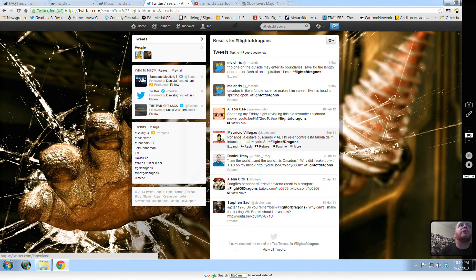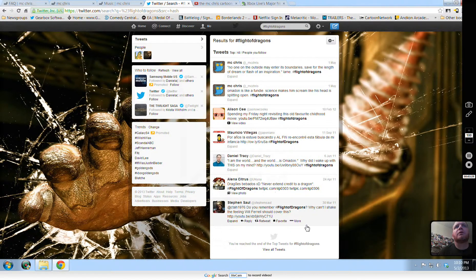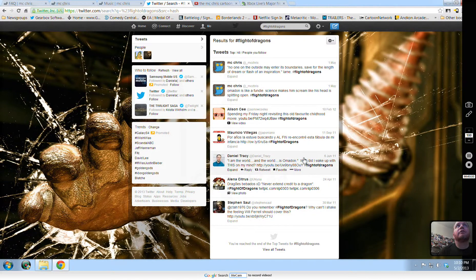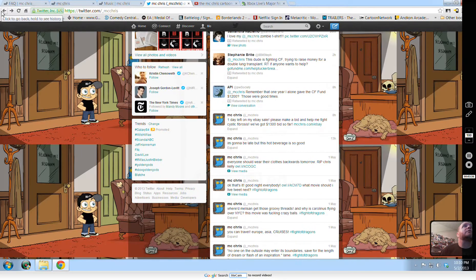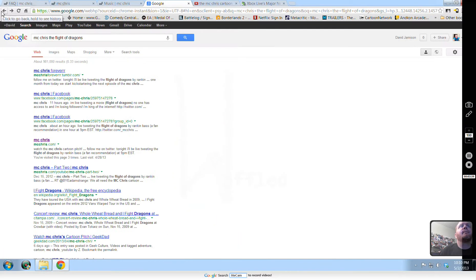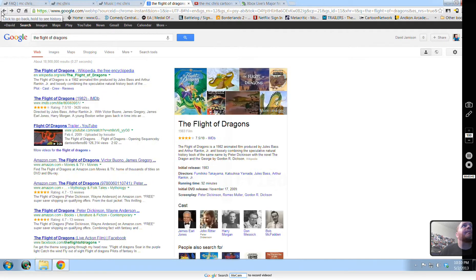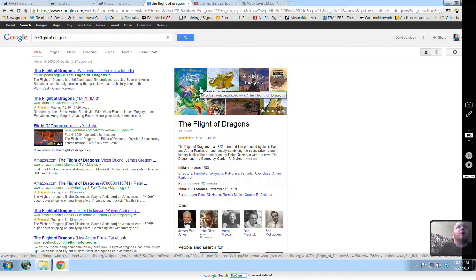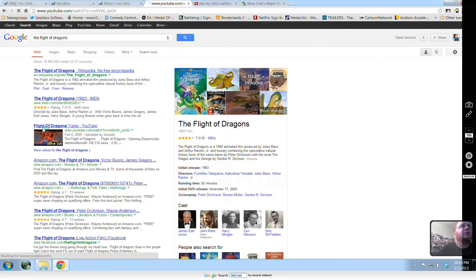Flight of the Dragons. That must be this. He was tweeting about this in the 1982 animation. So let's check out the trailer.